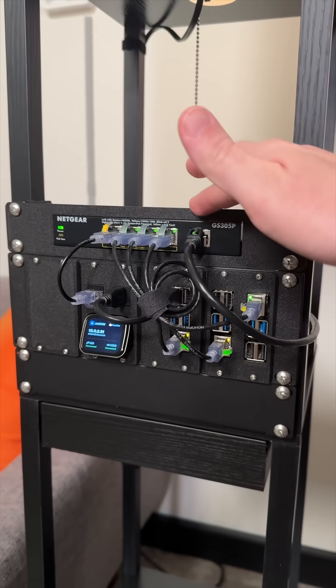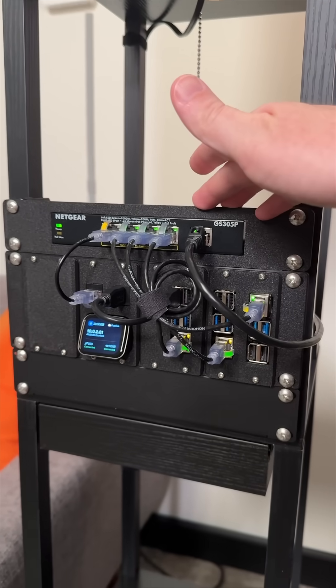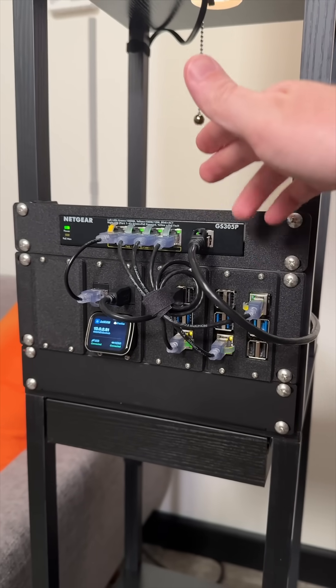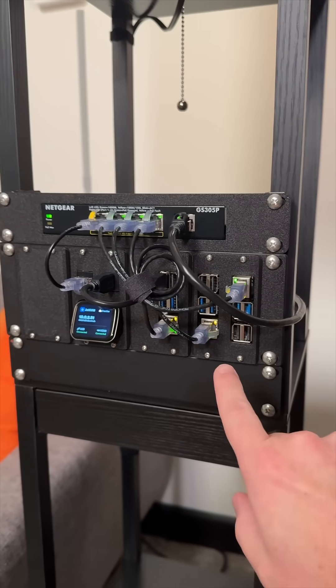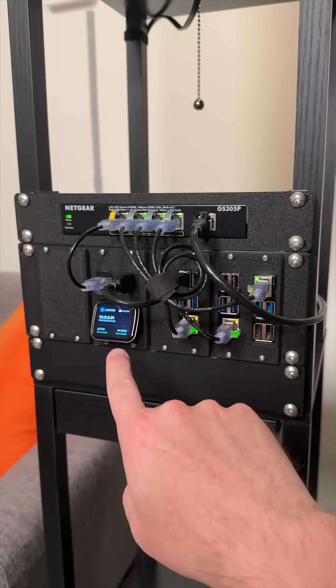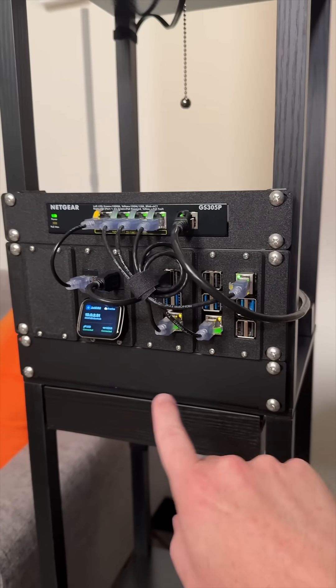This is a PoE network switch so it provides power and networking to all these Pis and to the Jet KVM.